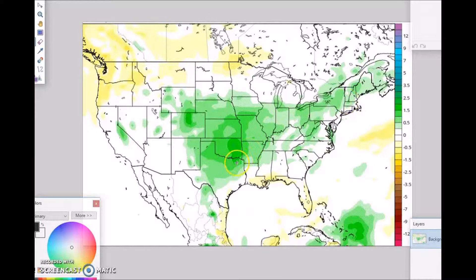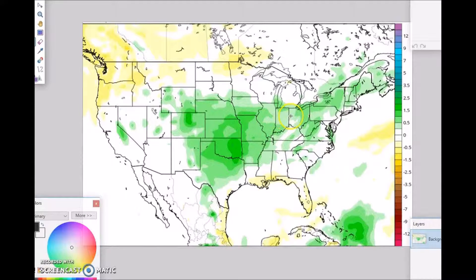Above-normal precipitation is forecast from the western and eastern Rockies into the Great Lakes region, through the middle and into the Northeast. Probability of occurrence is 40 percent.